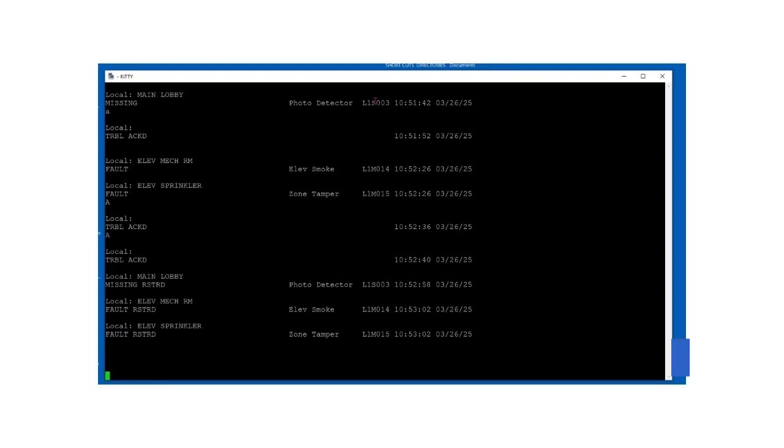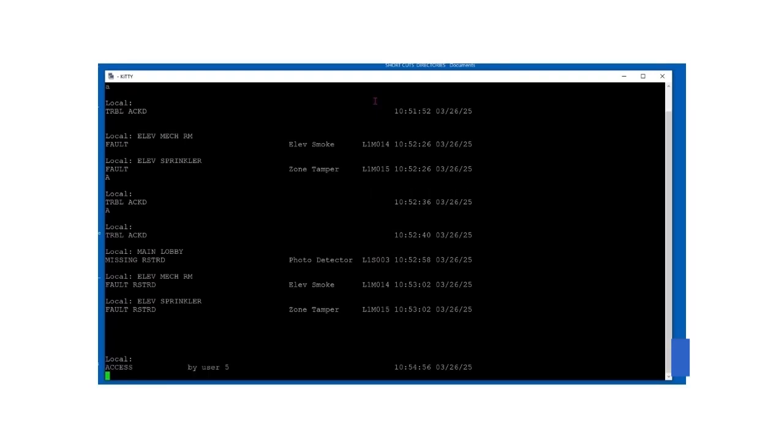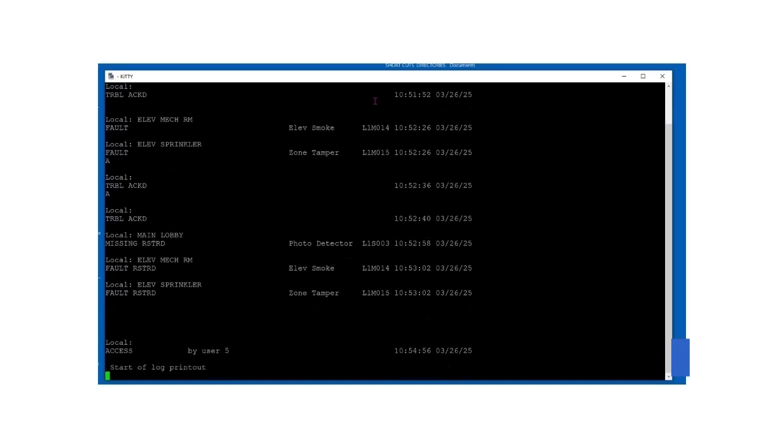You can access the panel menu and print the history mod, which I show right here, so you can see what happened previously, maybe over the weekend.